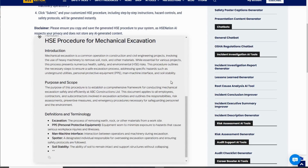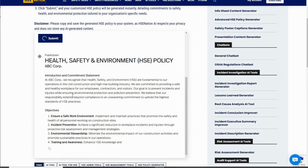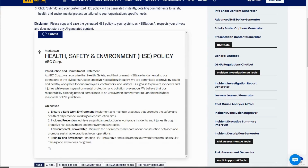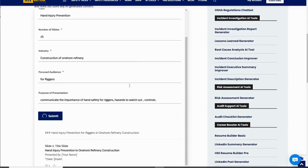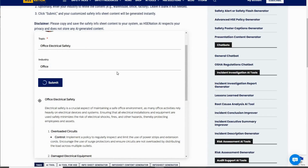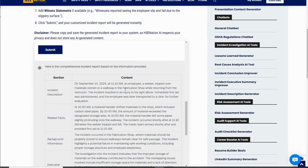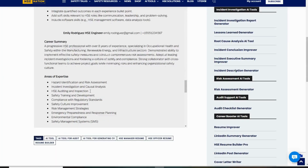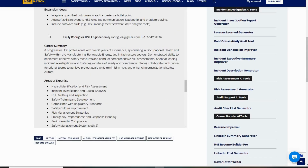You can even create procedures, HSE policies, presentation content, info sheets, incident reports, or your CV — all in just a few clicks.